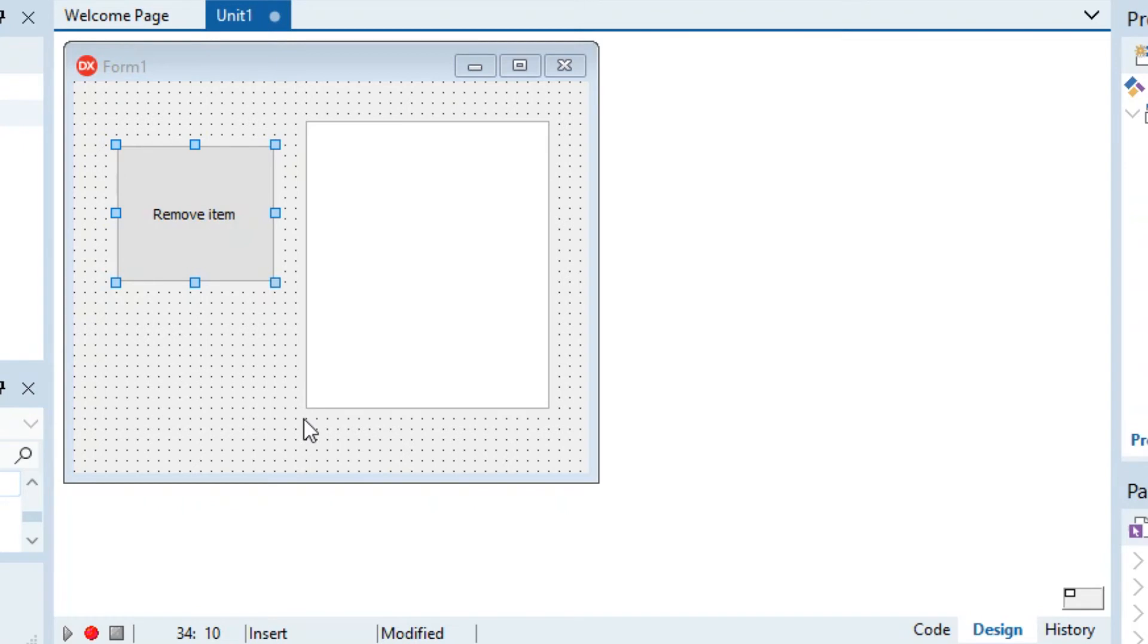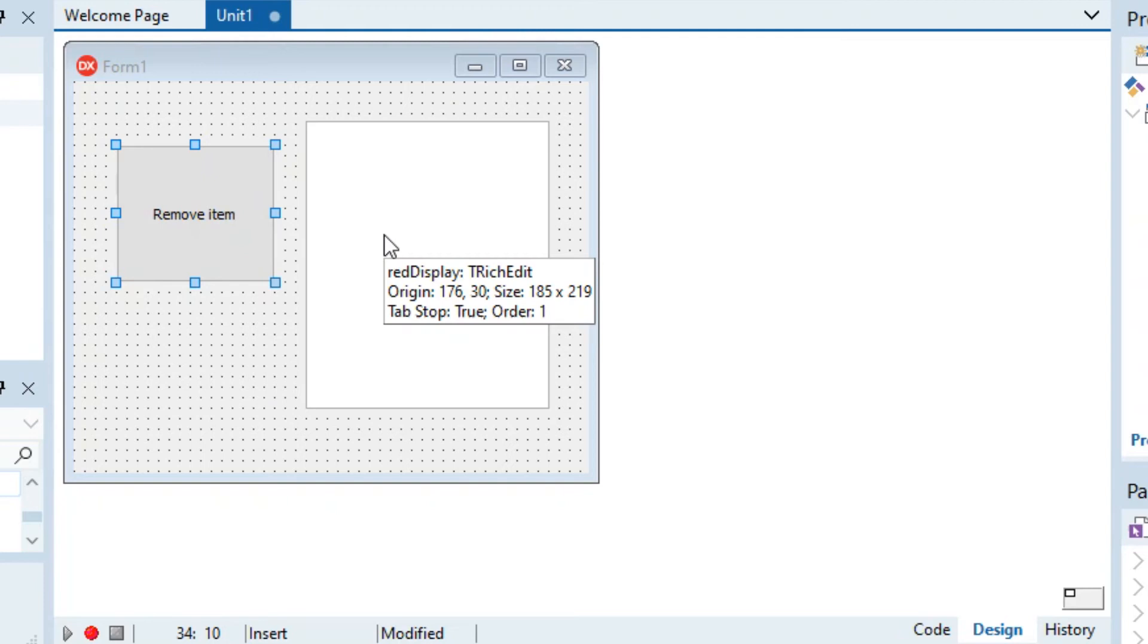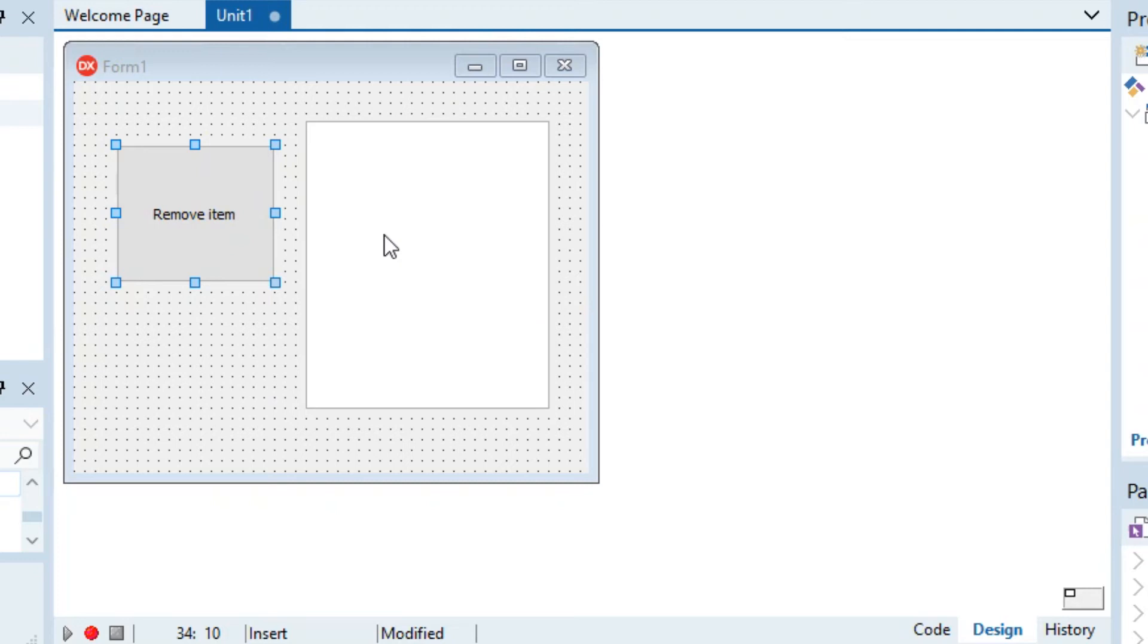You might be saying 'Steven, we already learned how to remove items from an array, didn't we?' Yes we did, but if we remove an item from an array and then display that array, let's say that item was in the middle of the array, then the entire array would have gaps in it.